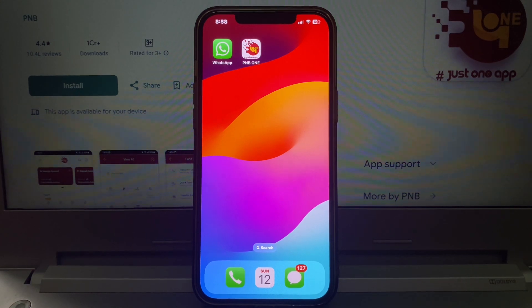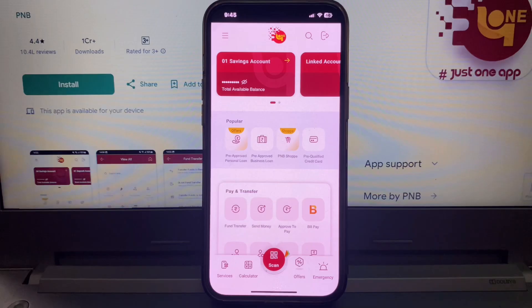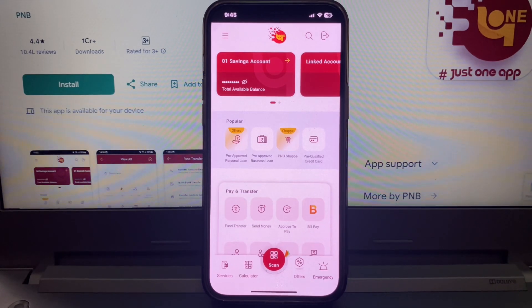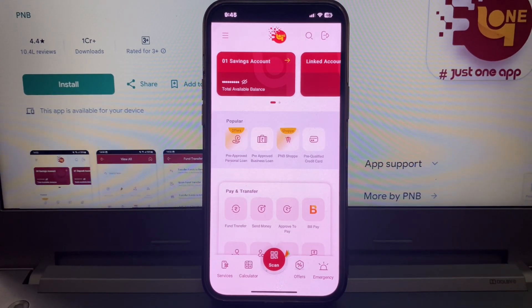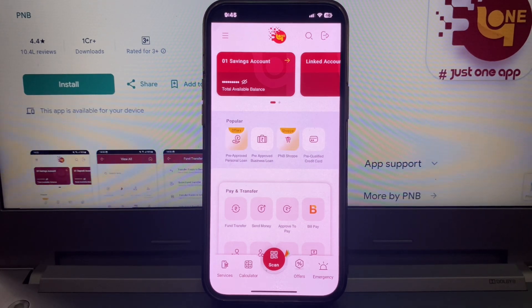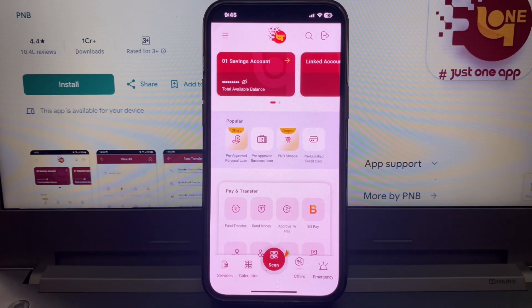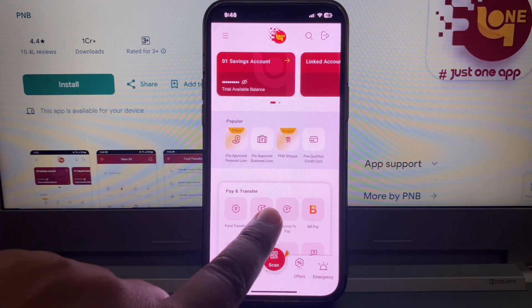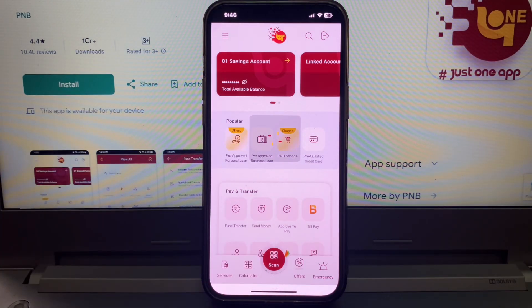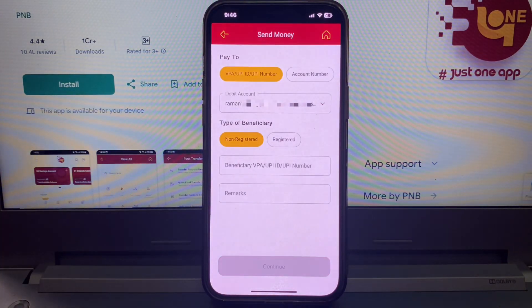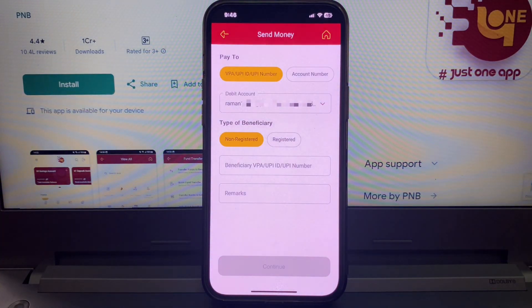If you have PNV-UPI app, you can transfer money using PNV-UPI app. I have the PNV-UPI app open already here. Simply click here and this interface opens.